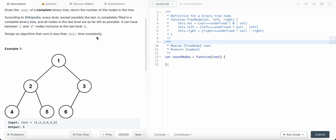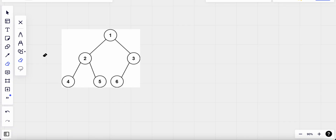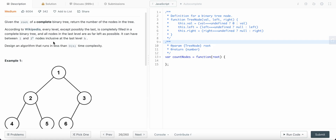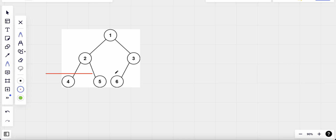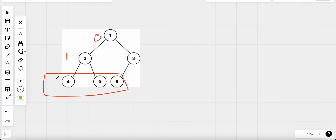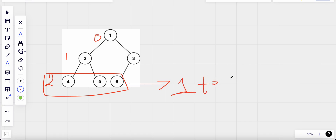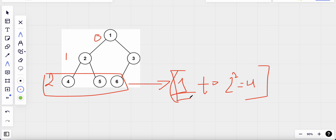In a complete binary tree, at any given height, the root node index is in the range 1 to 2^h, inclusive. So at height zero, height one, and height two respectively — at height two, the number of nodes ranges from 1 to 2^2, which equals four.